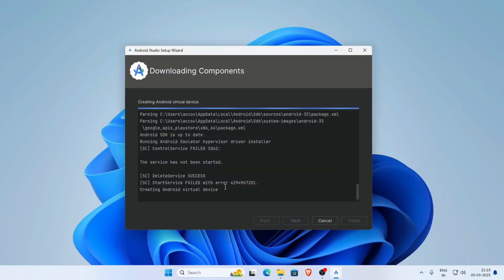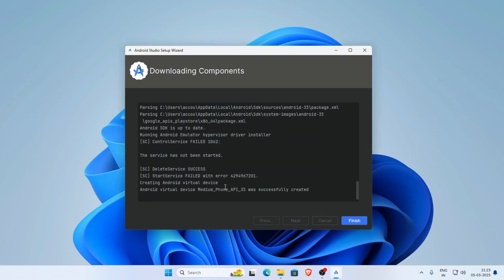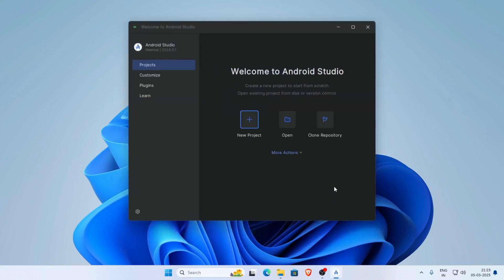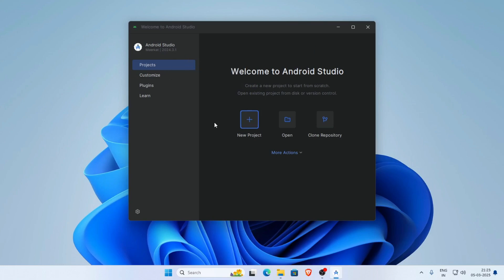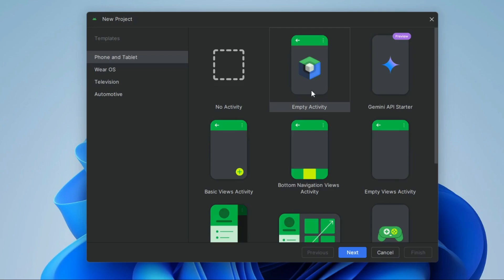Now click Yes, then click Finish. This is our latest version of Android Studio — Meerkat. Now let's create a new project. Click on New Project. Here you can see the project types: Empty Activity for Jetpack Compose, and Empty Views Activity for XML views.